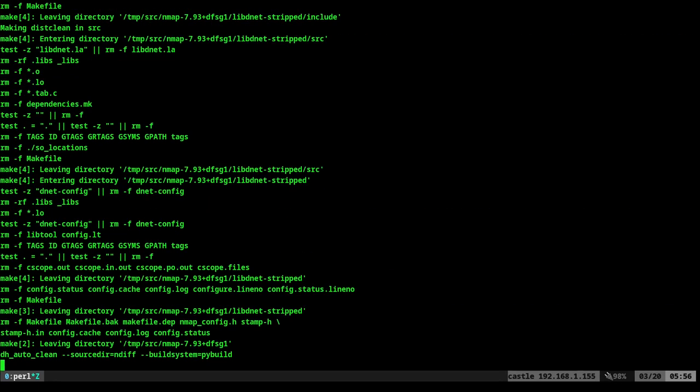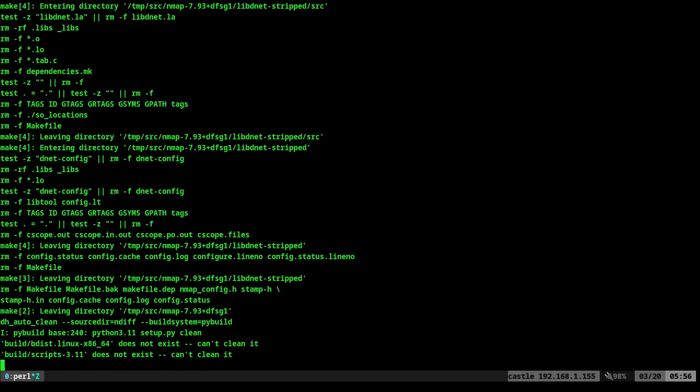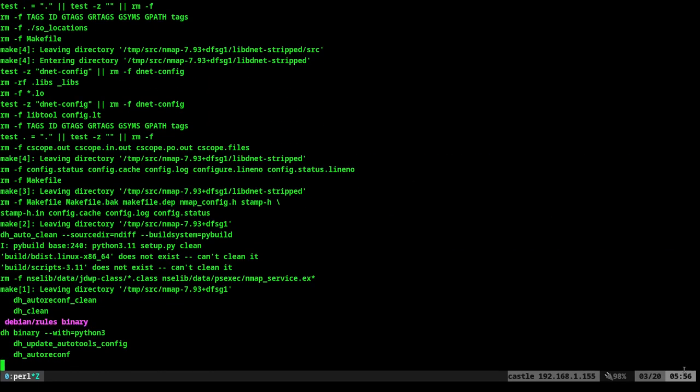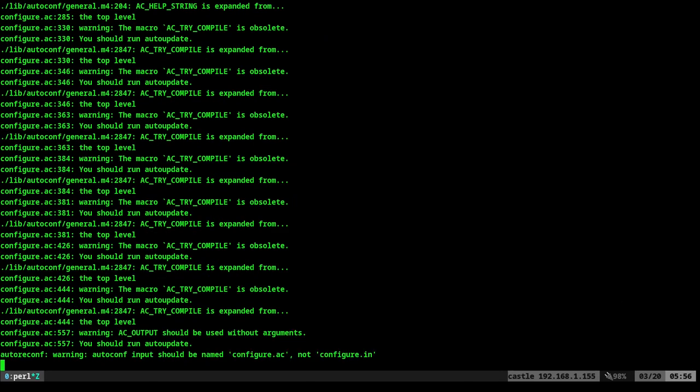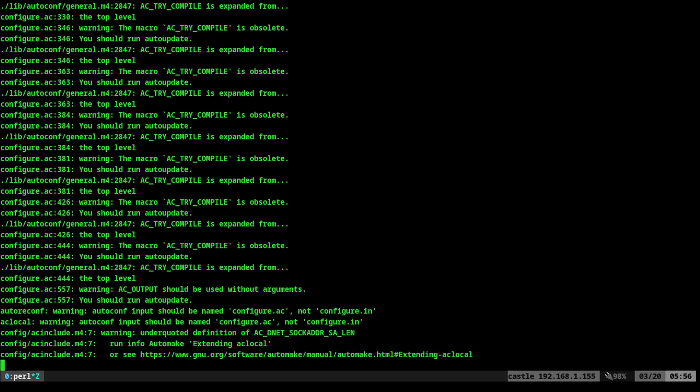We will back out and I will apt-source build nmap. And again, took three or four minutes. So it's 5:56 right now. I'm going to pause this video and check out our compiled application when we get back.